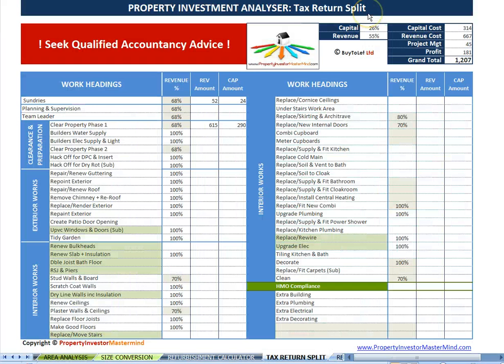Sheet six, the Tax Return Splitter. Split the cost of each job between revenue and capital for tax assessment purposes. The revenue element can be deducted from any positive cash flow or profit before tax is assessed. How to work this strategy is covered in our Renovating for Profit online tutorial.